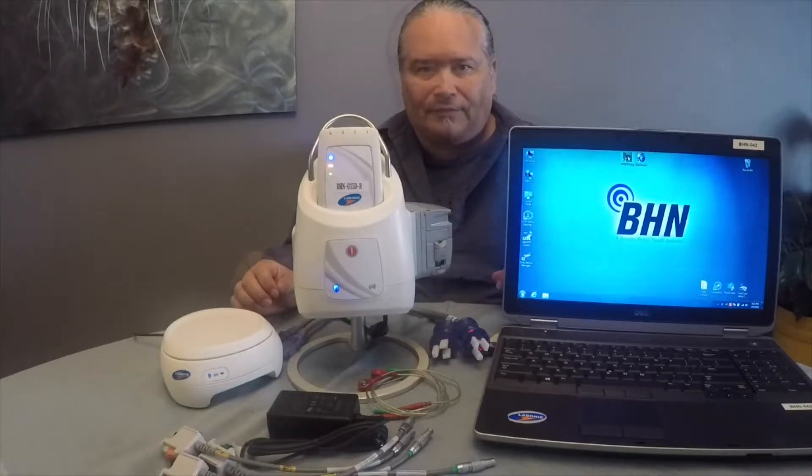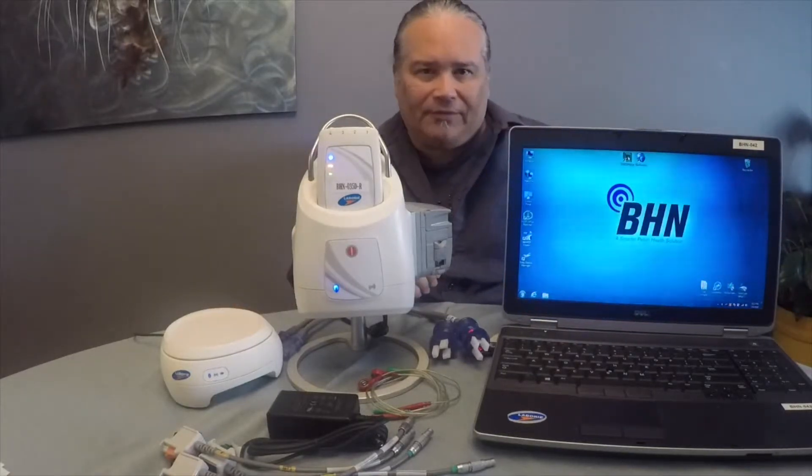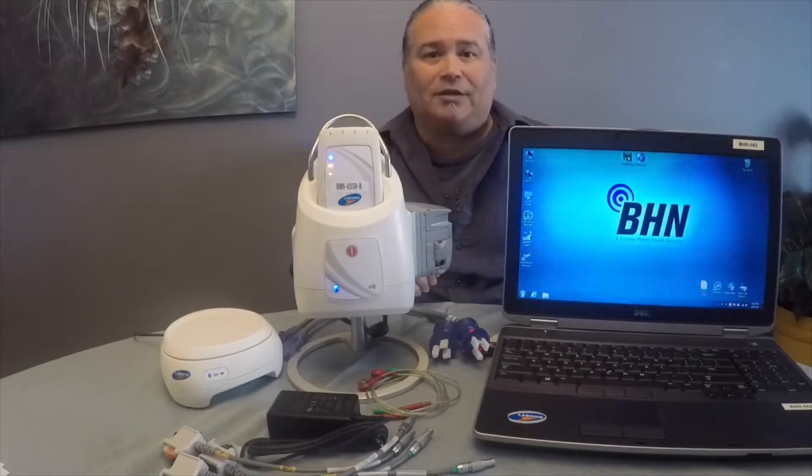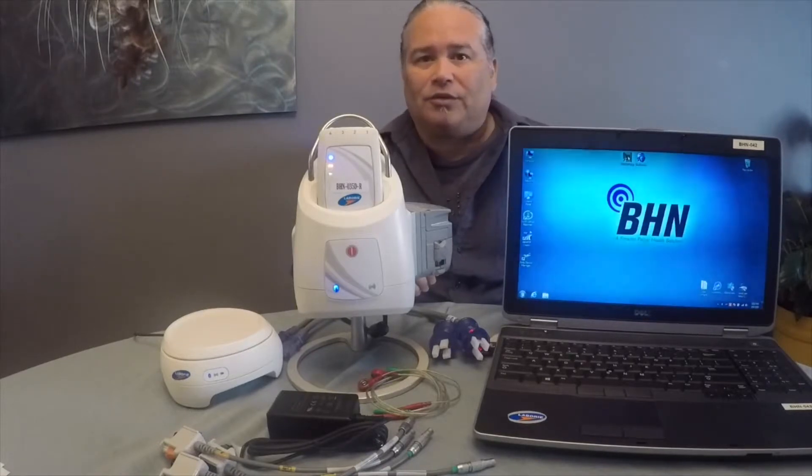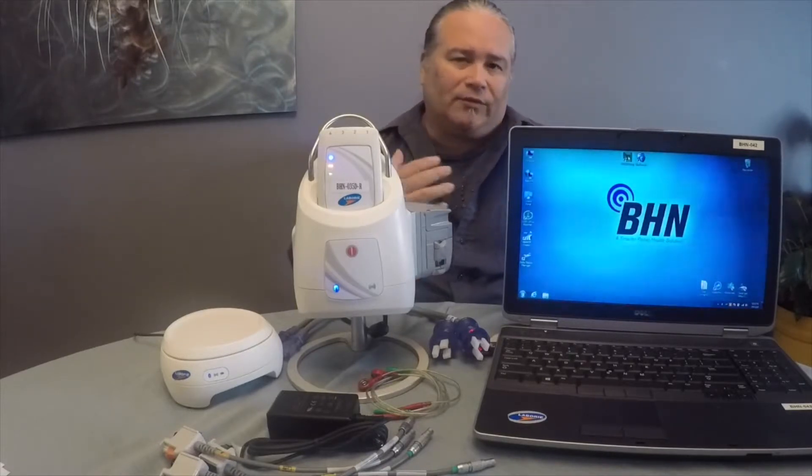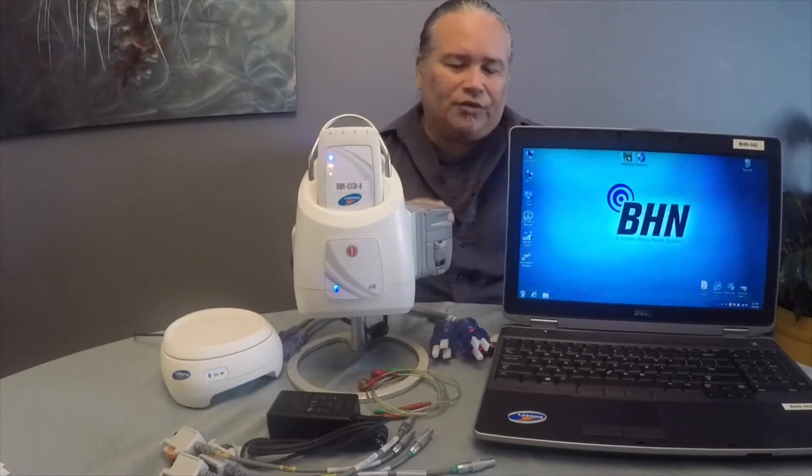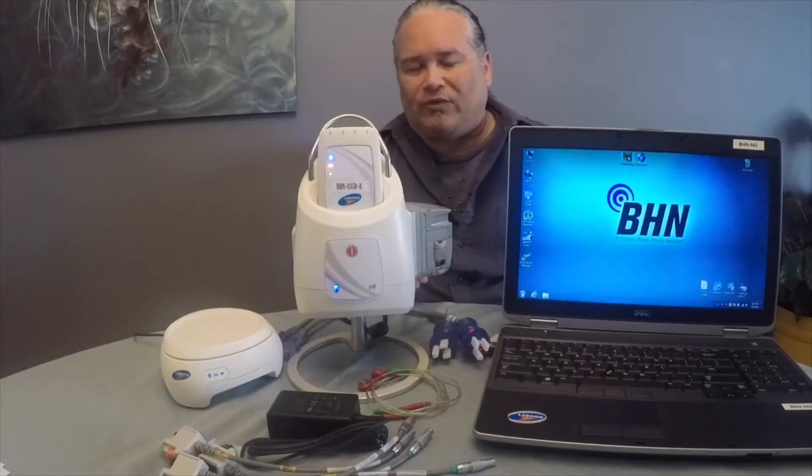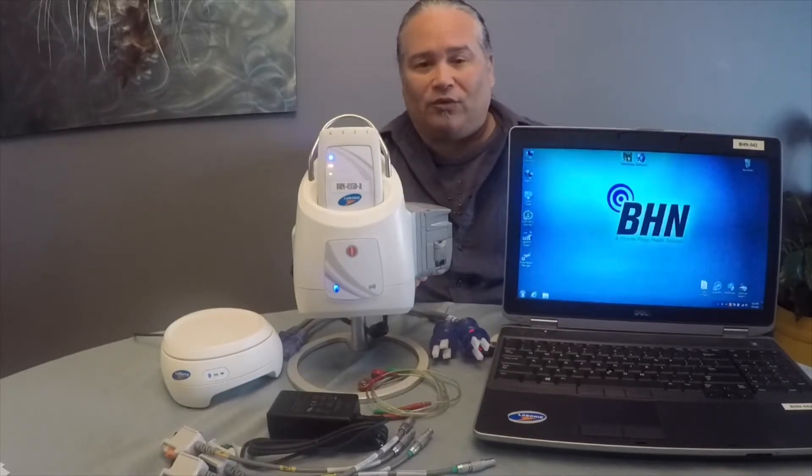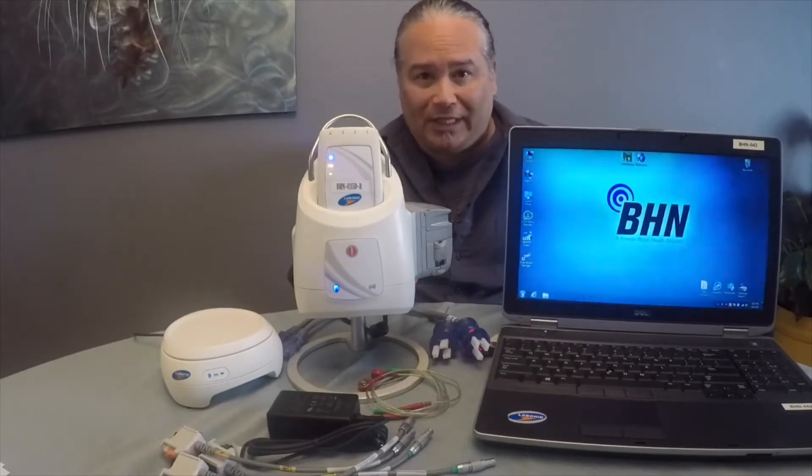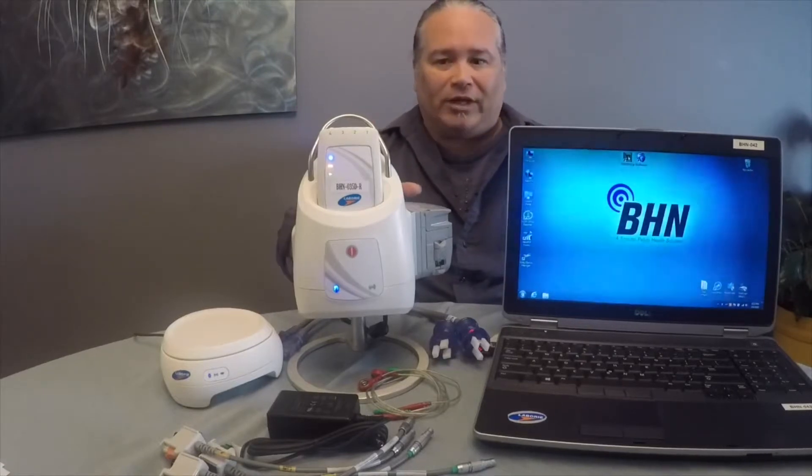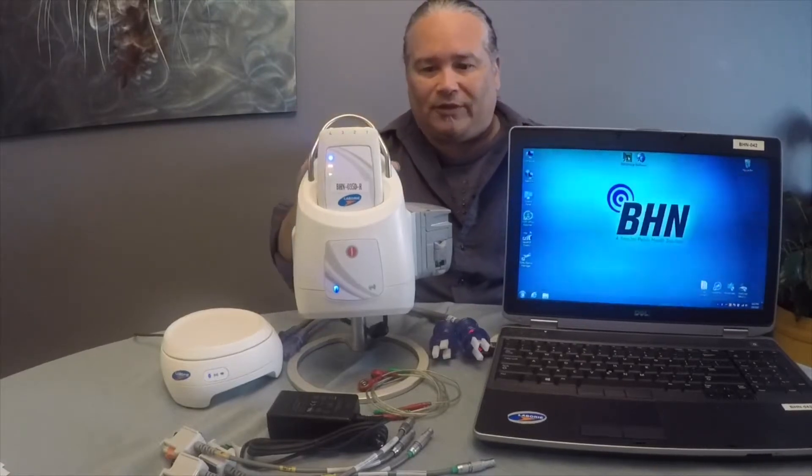Before we get started, let me tell you a little bit about myself. I've been with BHN now for almost ten years. One of my primary roles here with the company is I provide remote support for our Urodynamic specialists that go out to the practices and perform the testing.